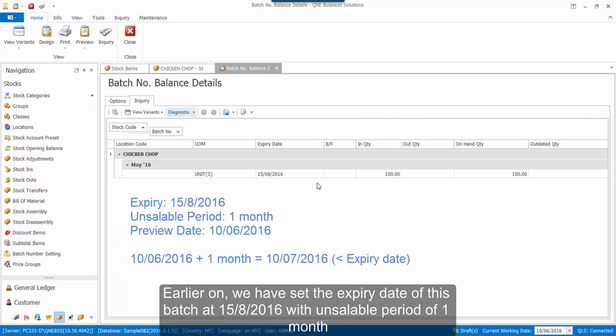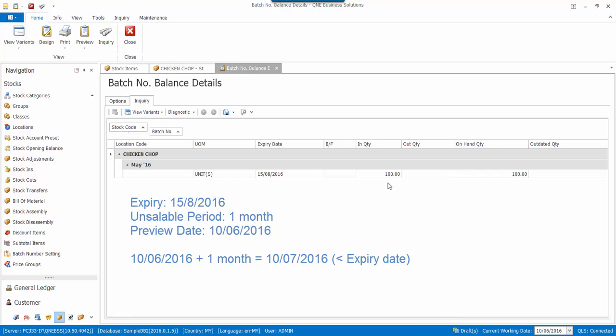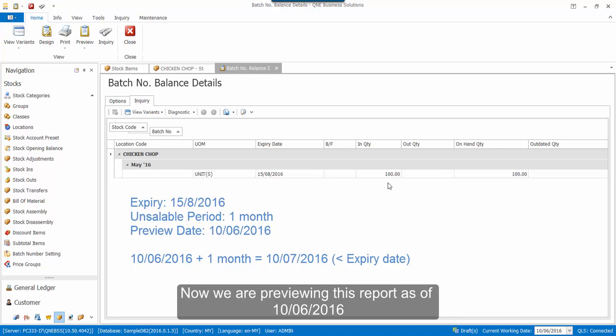Earlier on, we have set the expiry date of this batch at 15th of August 2016, and the unsaleable period of 1 month. Now, we are previewing as of 10th of June 2016.